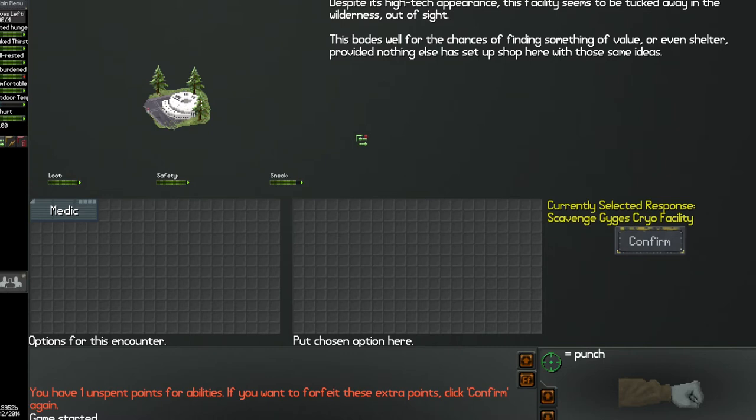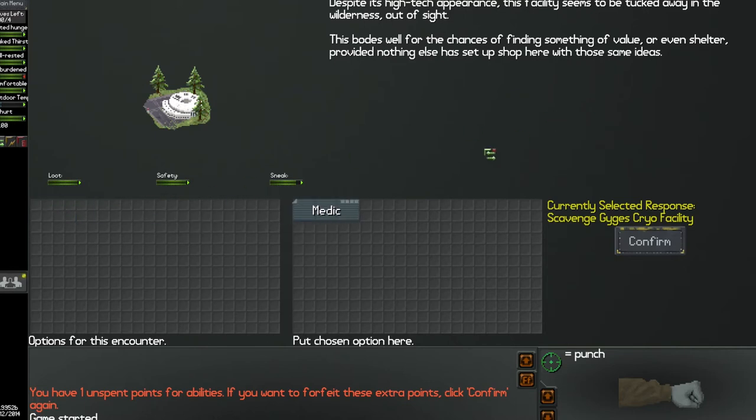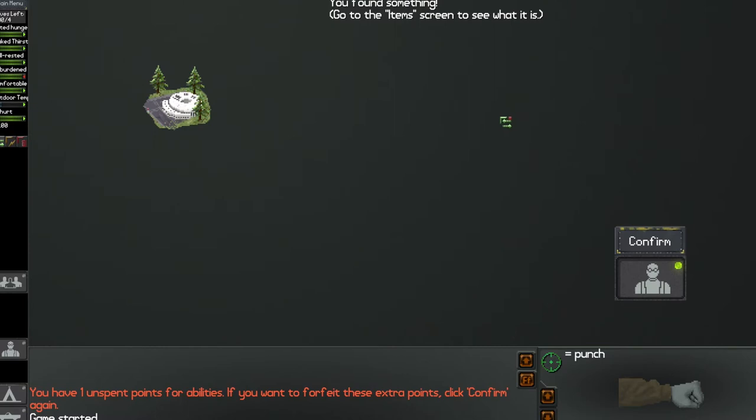Despite the high-tech appearance, the facility seems to be tucked away in the wilderness out of sight. This bodes well for the chances of finding something of value or even shelter, provided nothing else has set up shop here with the same idea. So I'll use my medic skill and see what I can get. Oh, looks like I got something.